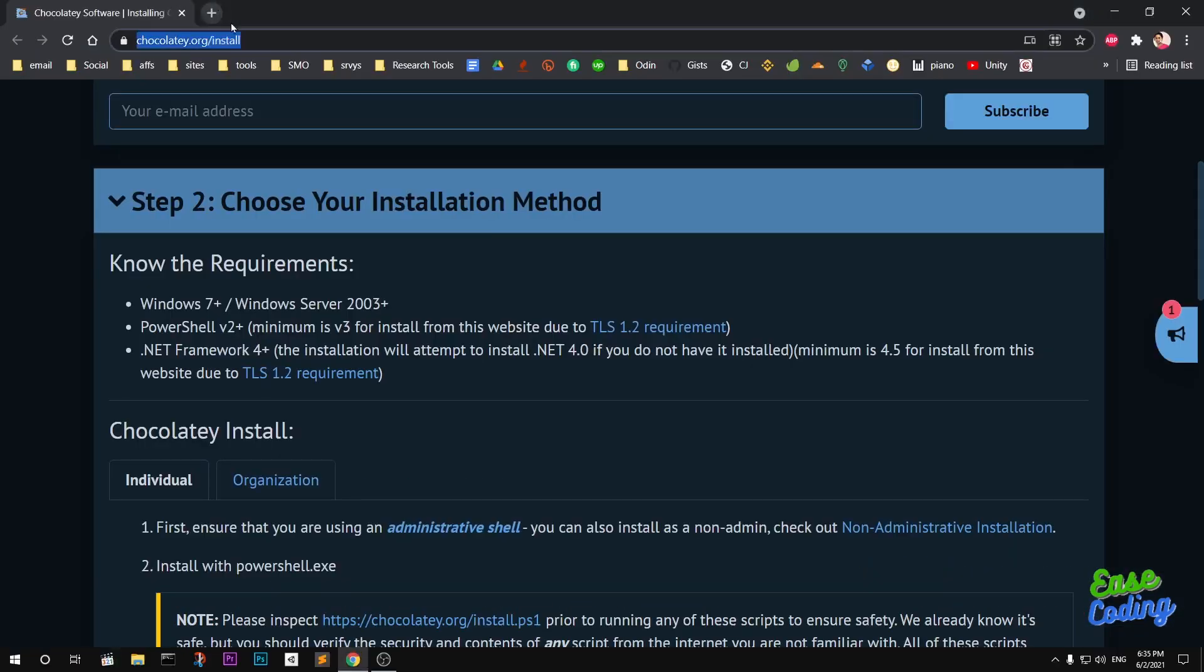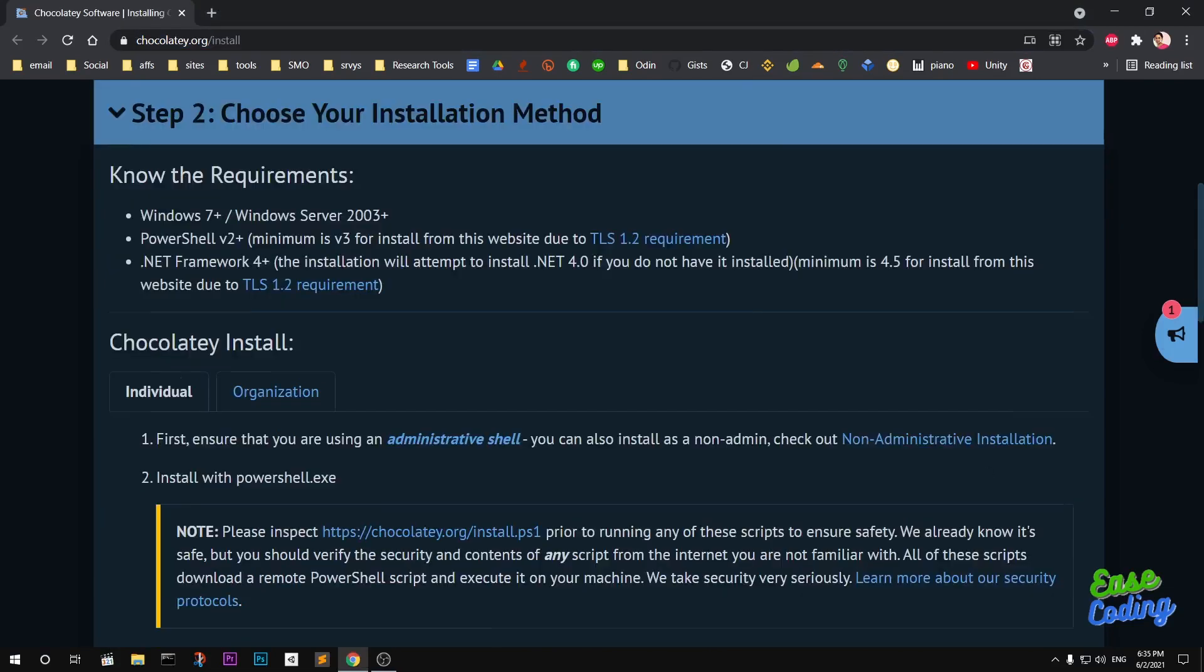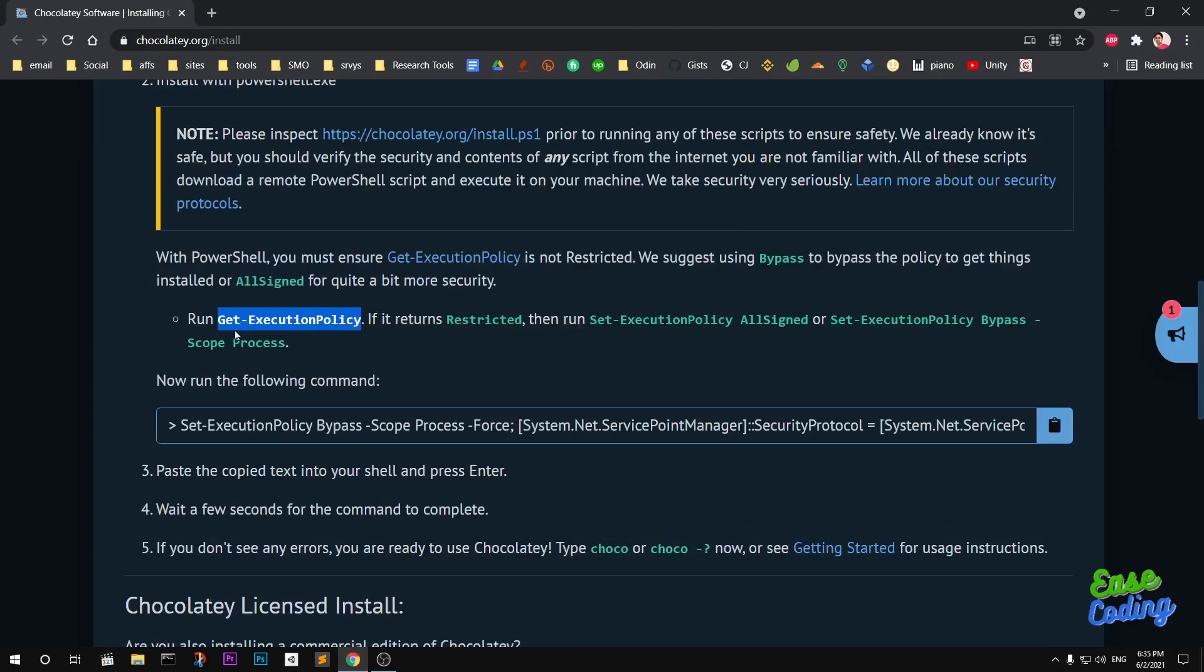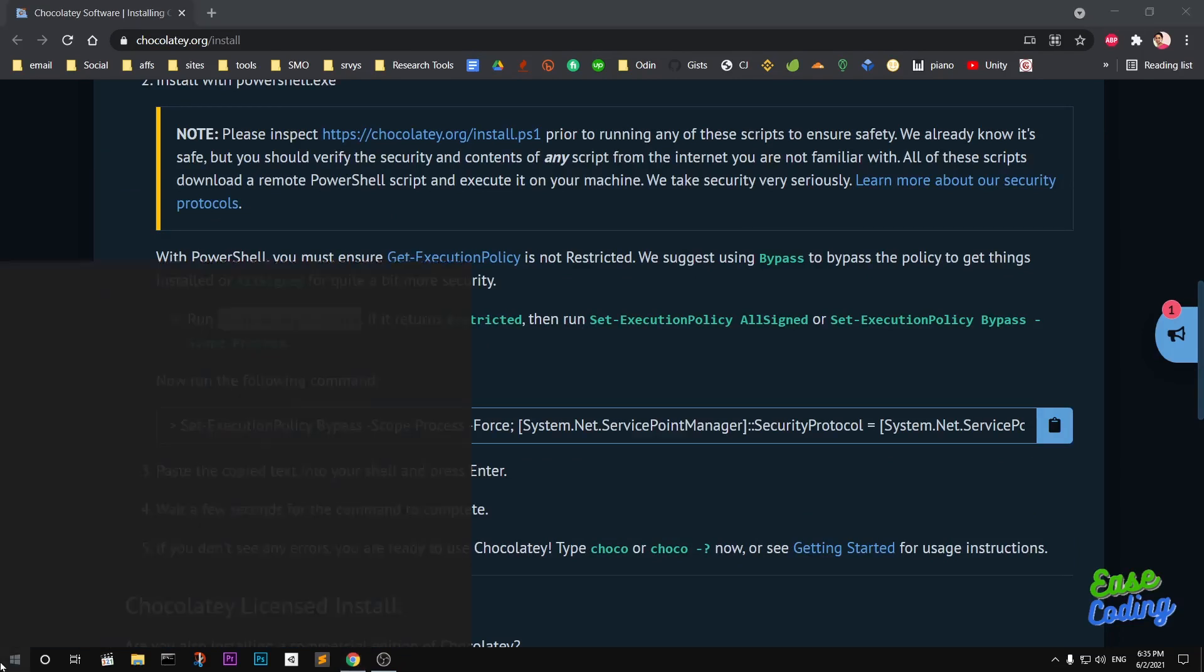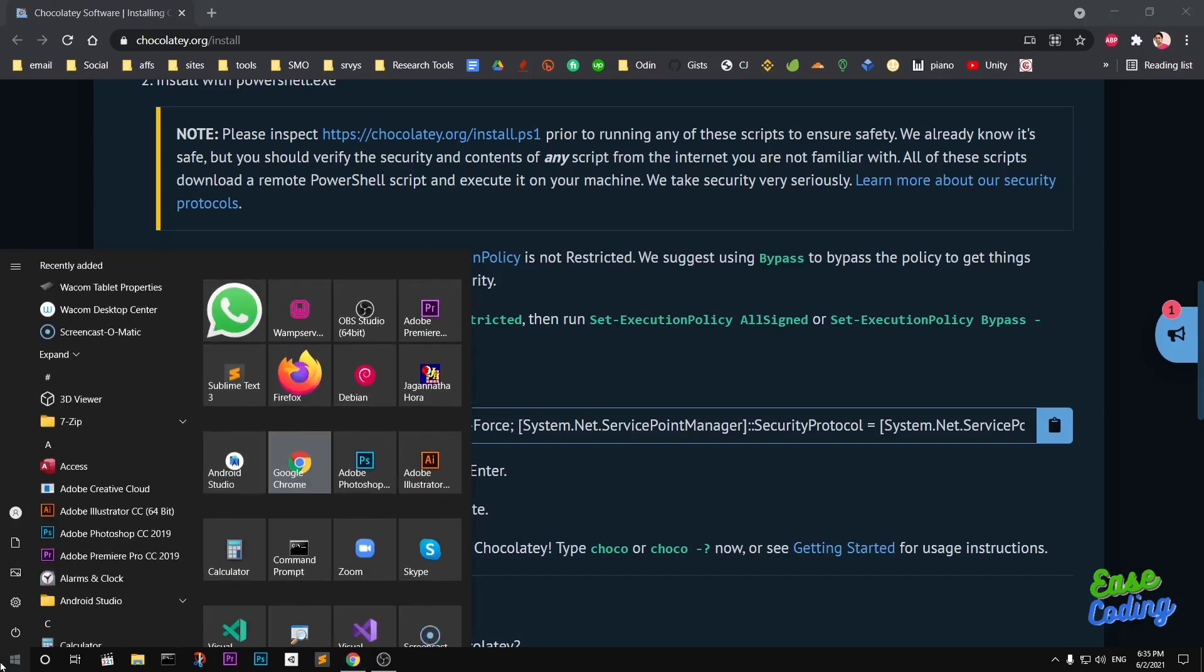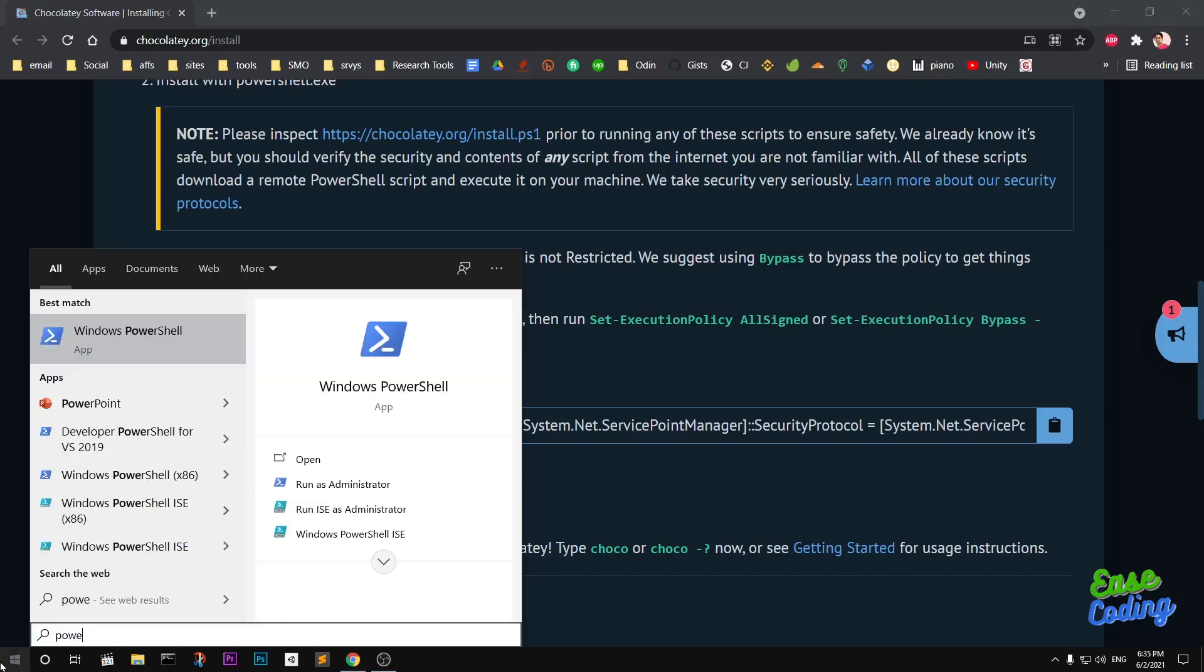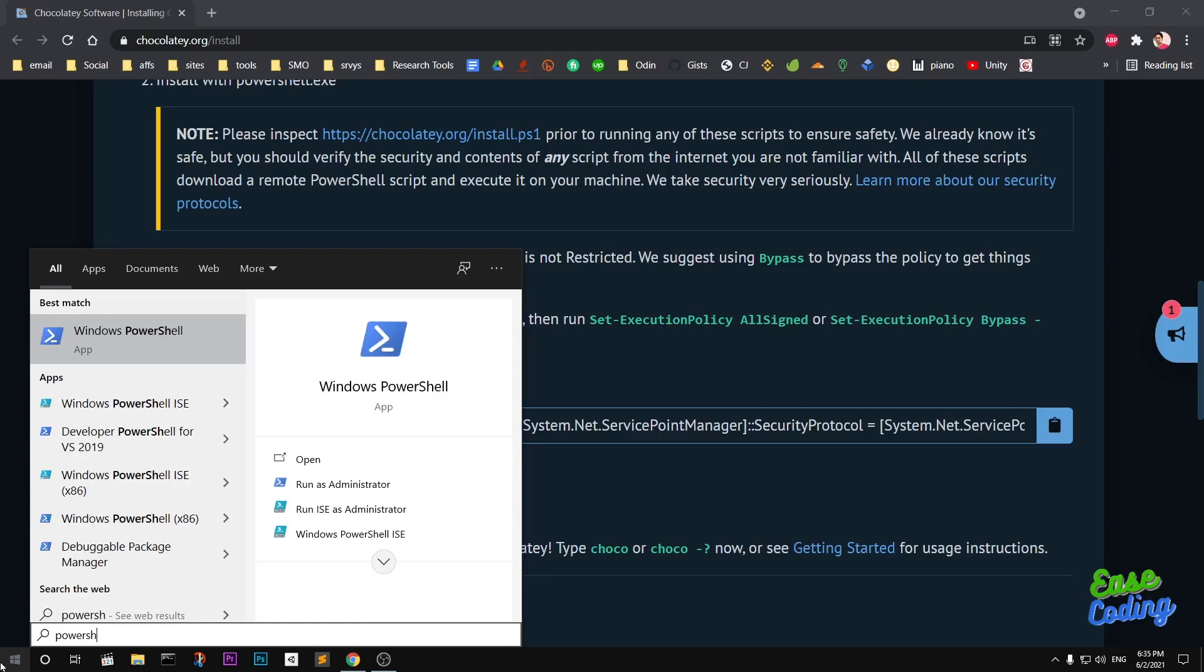You will be landing on this page. Now to install Chocolatey, we will go ahead and run this command: Get-ExecutionPolicy through PowerShell admin. PowerShell has to run as administrator.